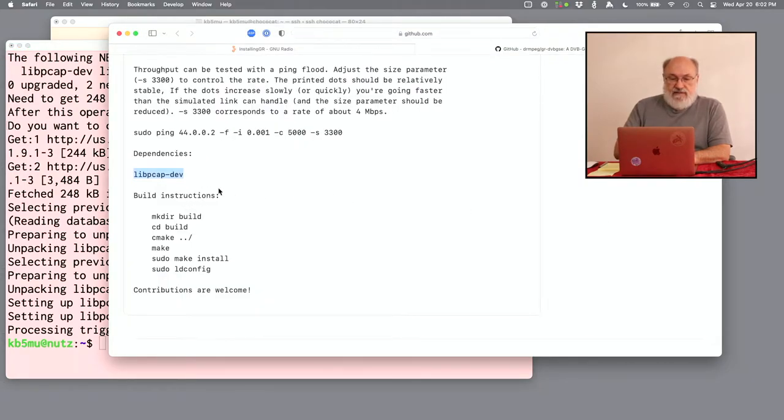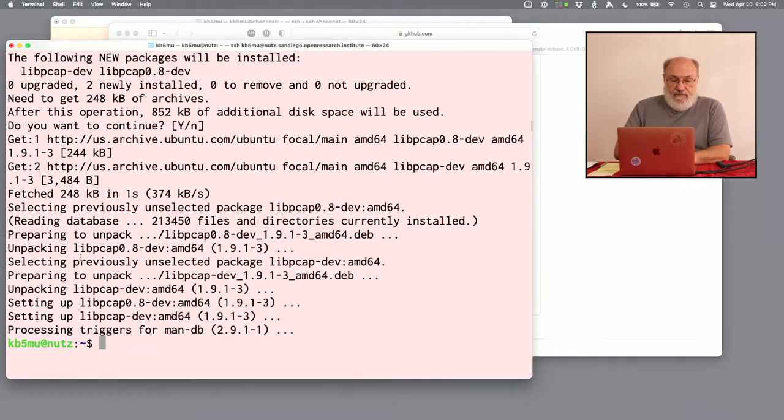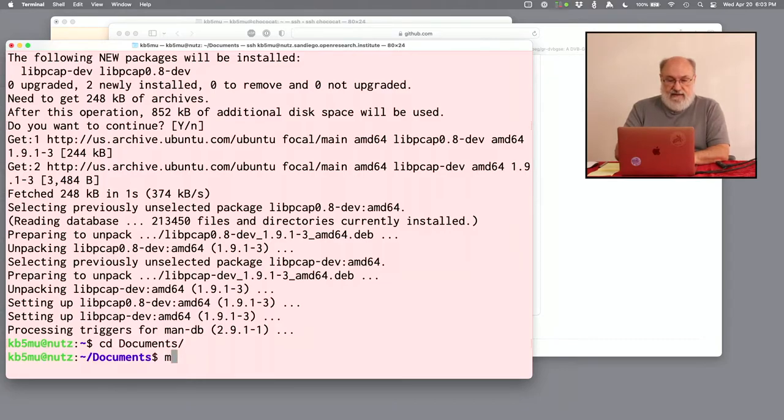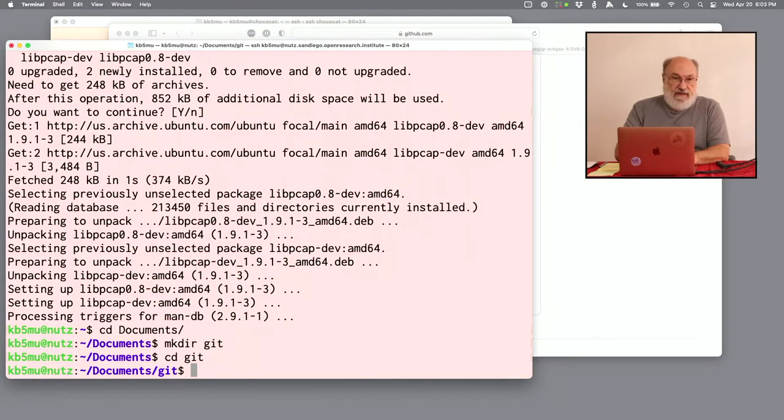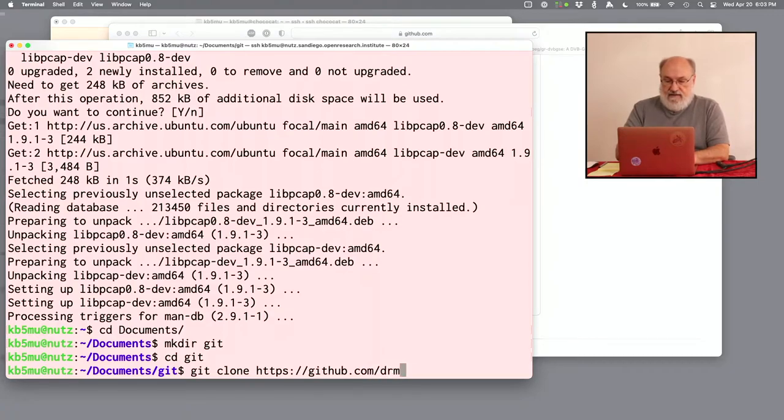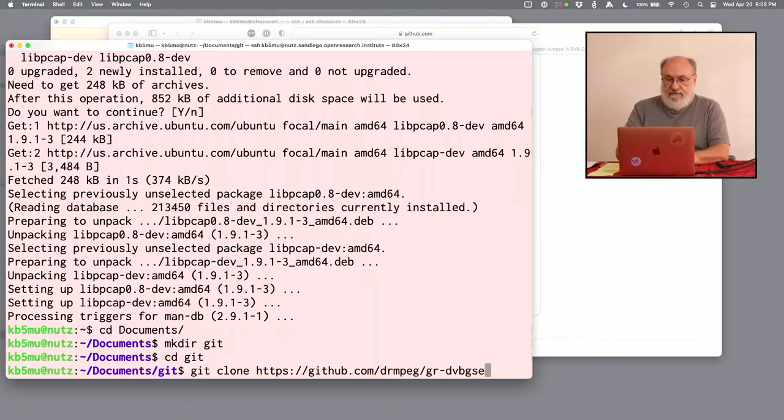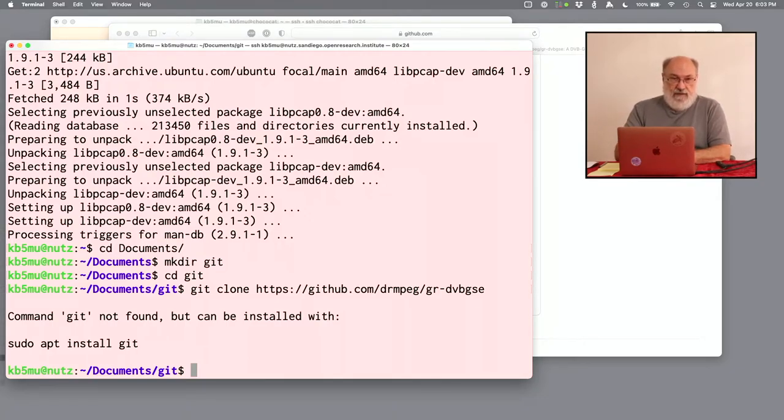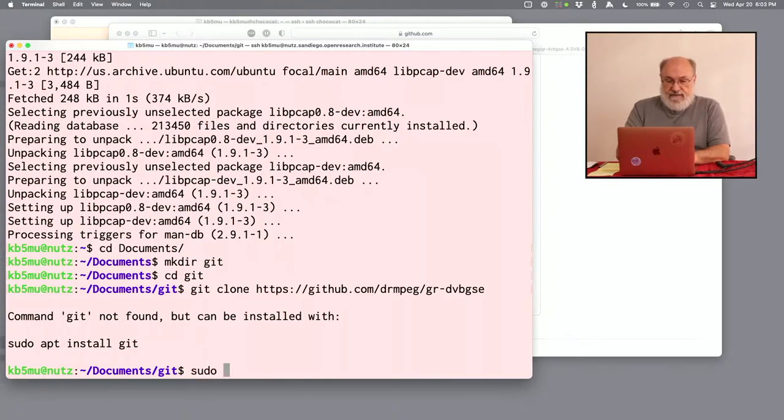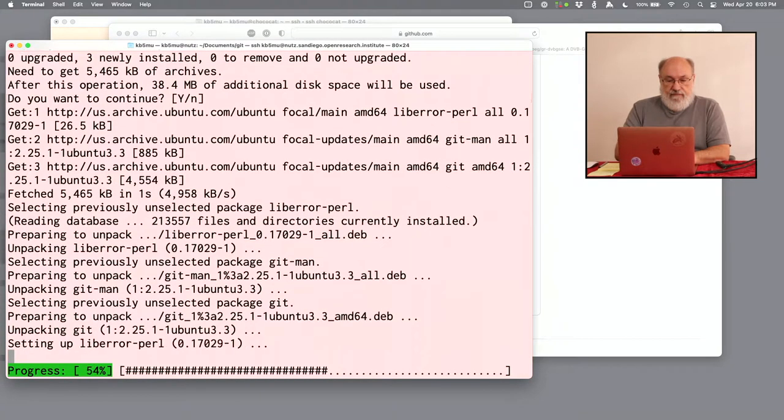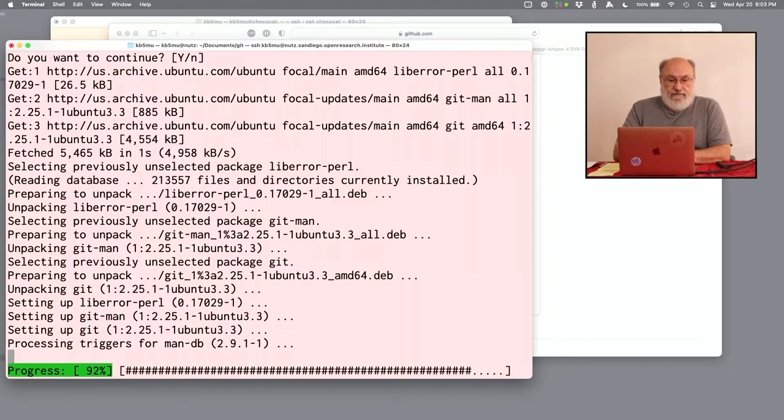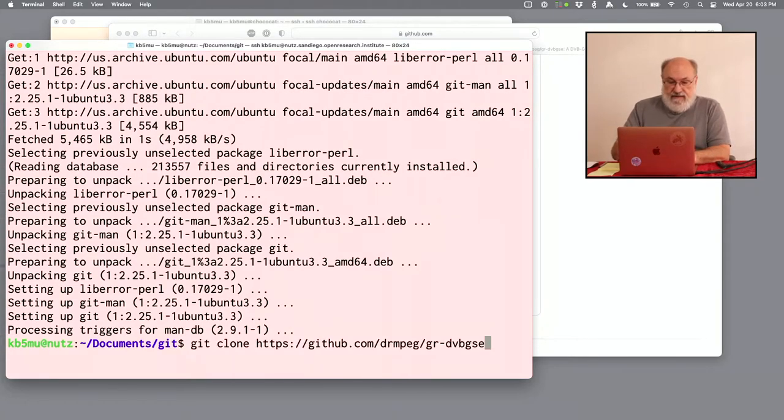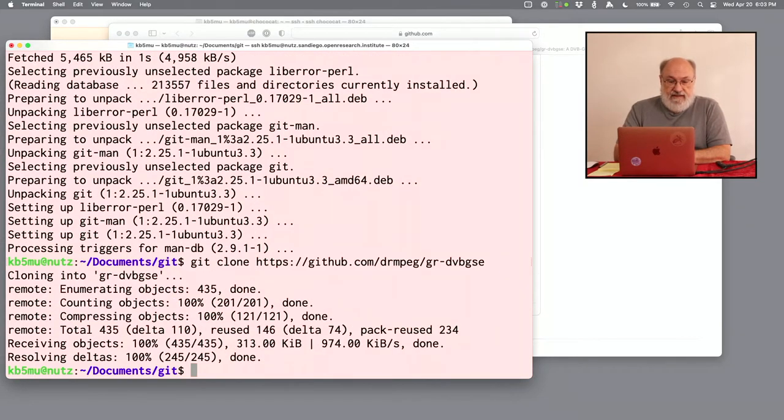The next step is to clone the repo and put that in a directory somewhere. It can be anywhere. I kind of like to put those sorts of things in documents and make a directory called git that has all my git repos in it and clone into there. So git clone HTTPS github.com/drmpeg/gr-dvbgse. This fails because we haven't installed git yet. That's not part of the standard install. So we better install that. Okay, now we have git. Let's try that clone again. Now it's working. Now we have a copy of that out-of-tree module.